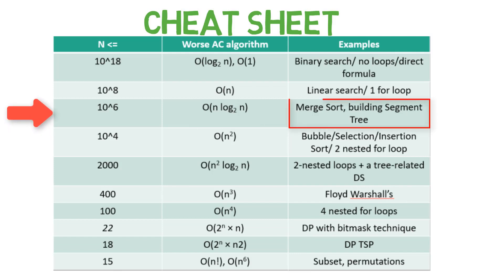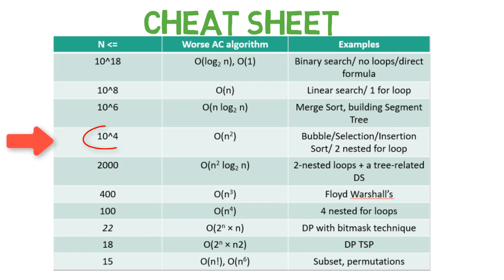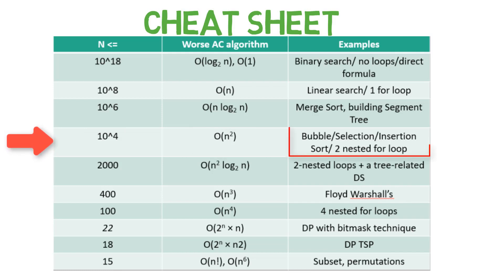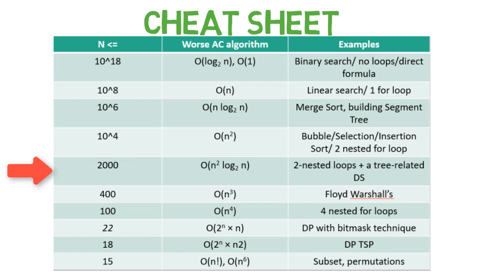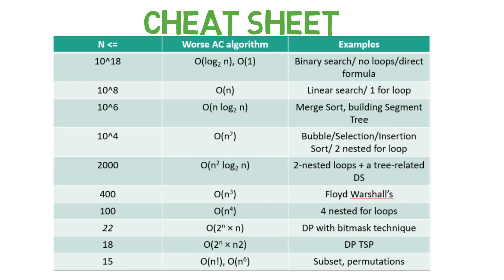Example: Merge Sort, Building Segment Tree. If the input size is less than equal to 10 raised to the power 4, then O(n^2) algorithm will be required to solve the problem. Example: Bubble Sort. If the input size is less than equal to 2000, then at max O(n^3) algorithm can be used to solve the problem. Example: 2 Nested Loops and a Tree Related DS.